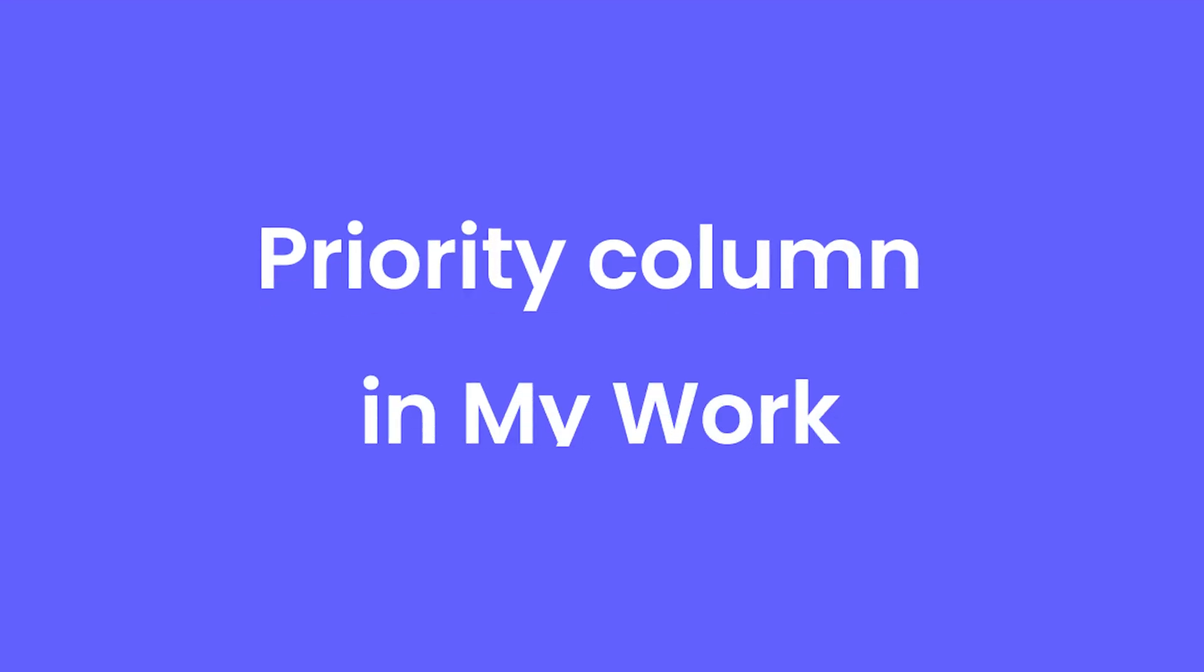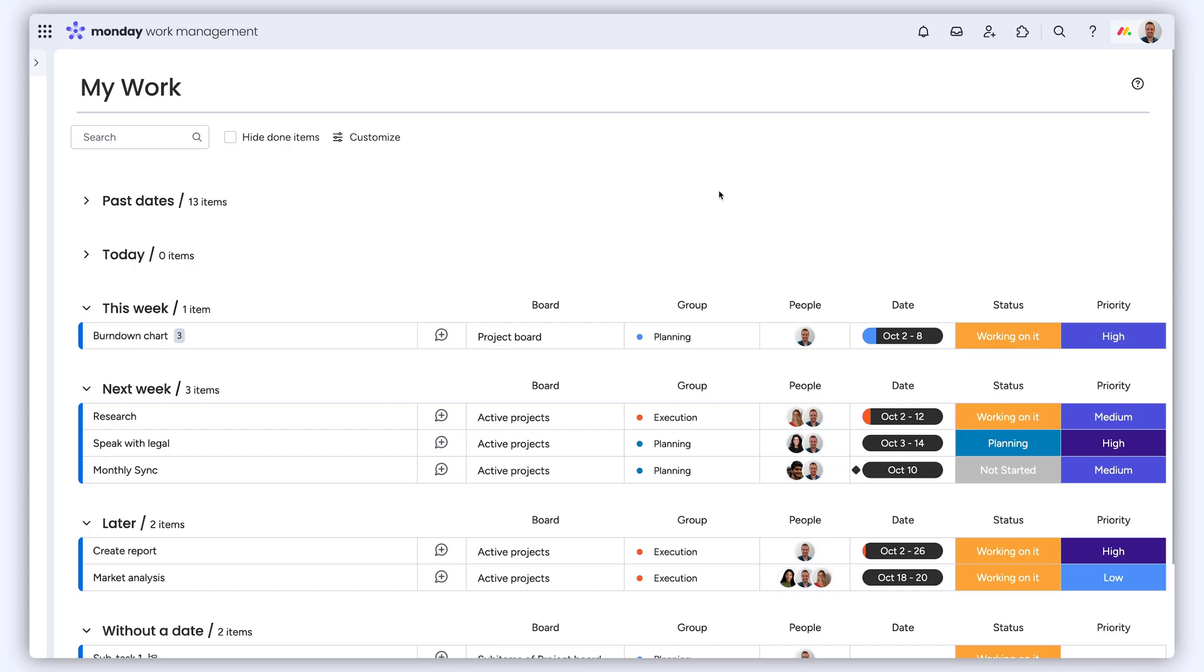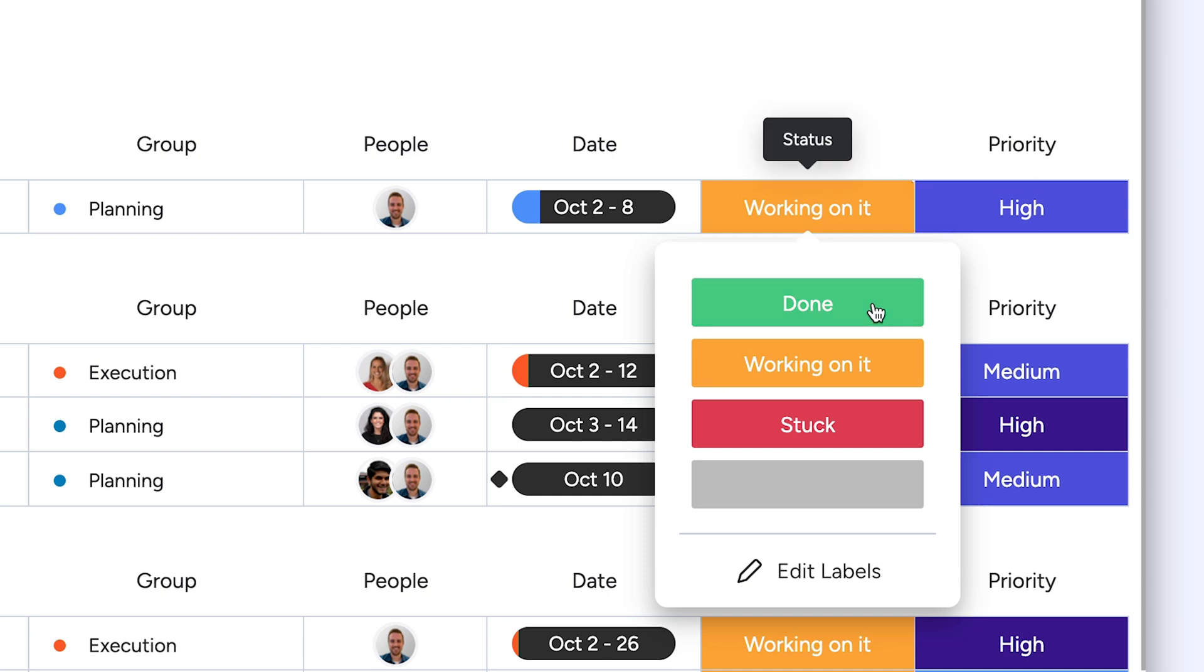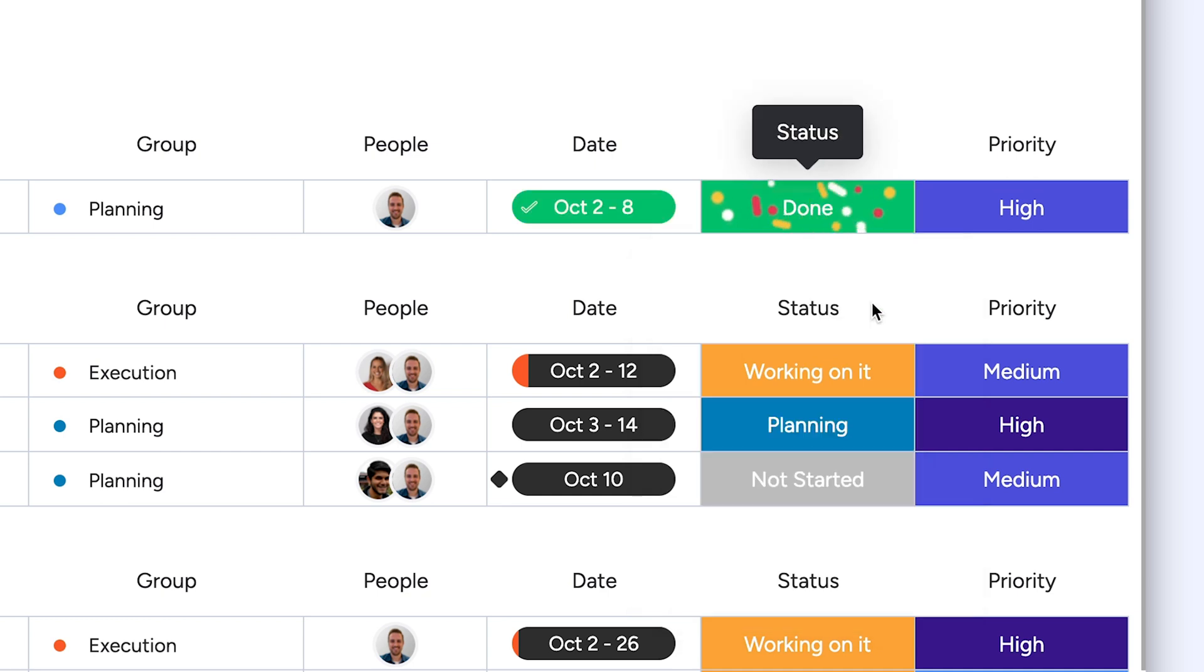Priority column in My Work. Users can now add a priority column within My Work to quickly focus on their most important tasks.